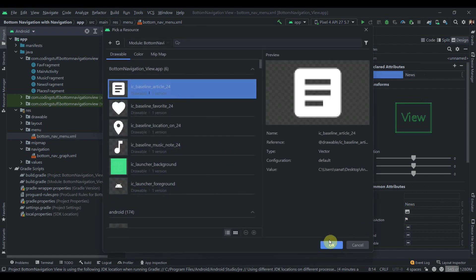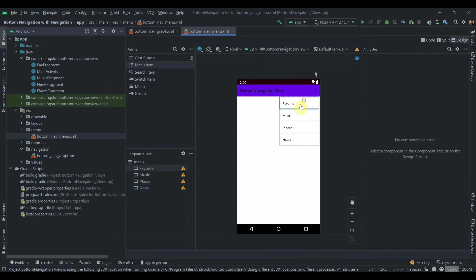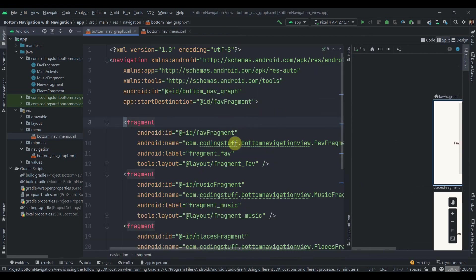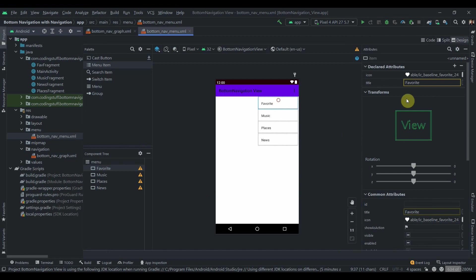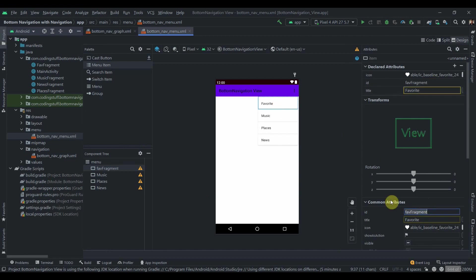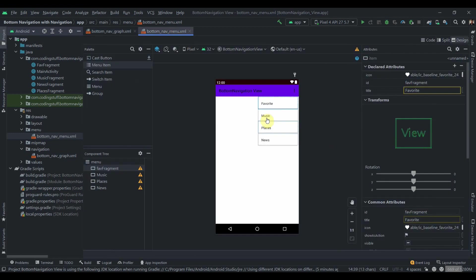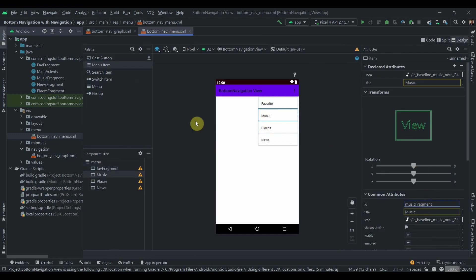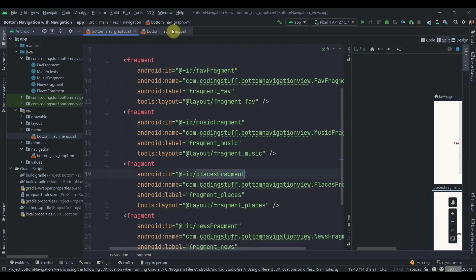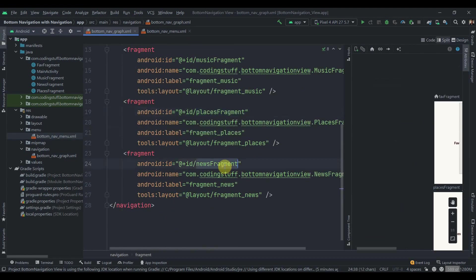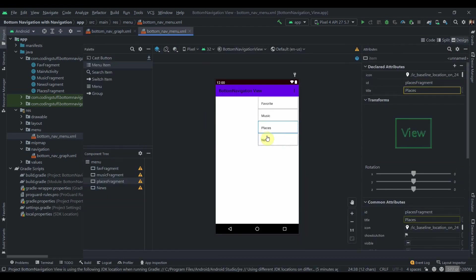An important thing: the IDs of the menu items must match the IDs in the bottom_nav_graph. So if the nav graph has a fragment ID of 'favoriteFragment', copy it and paste the exact same ID into the menu item. Repeat this for musicFragment, placesFragment, and newsFragment — only this way does the navigation component work correctly.